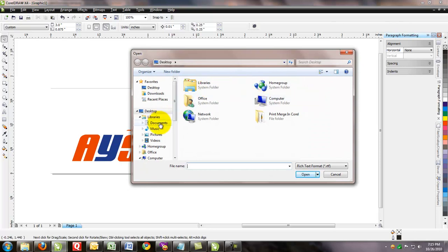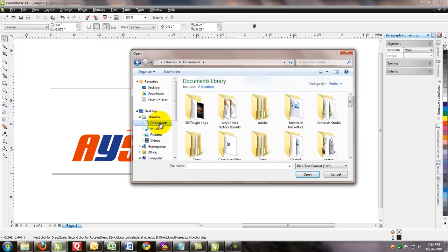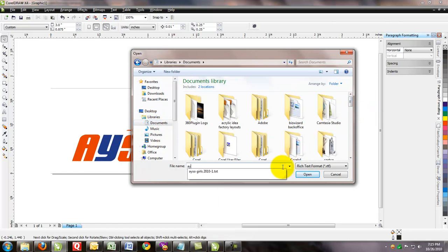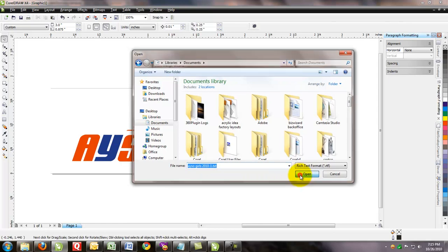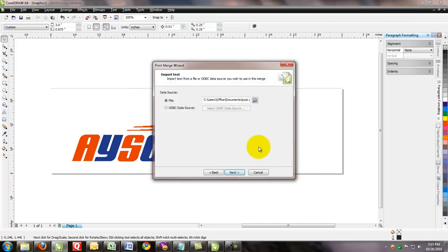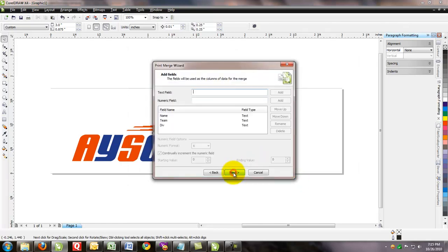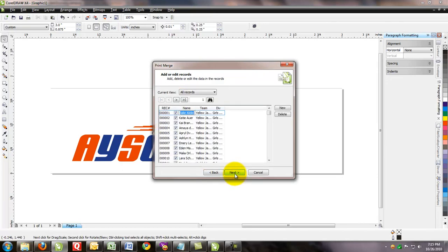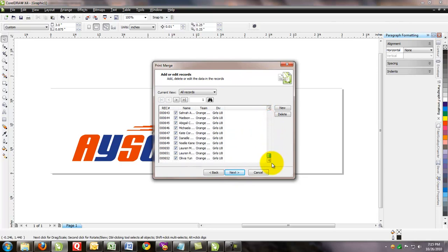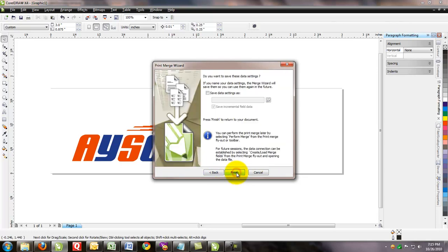So we went ahead and created this in the documents file. And we saved it as AYSO Girls Text 2001. Click Next. And you can see we've got the three field names of the name, the team, and the division. Click Next. And this is the entire list of all the girls. Like I said, it was 652 records. Click Next.